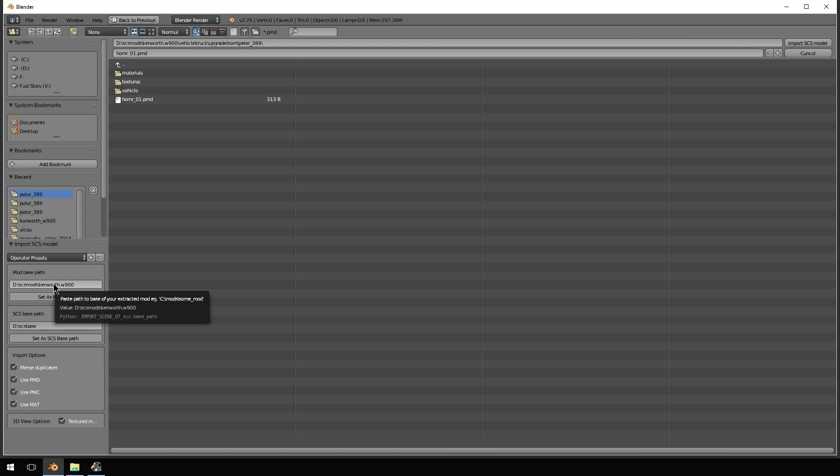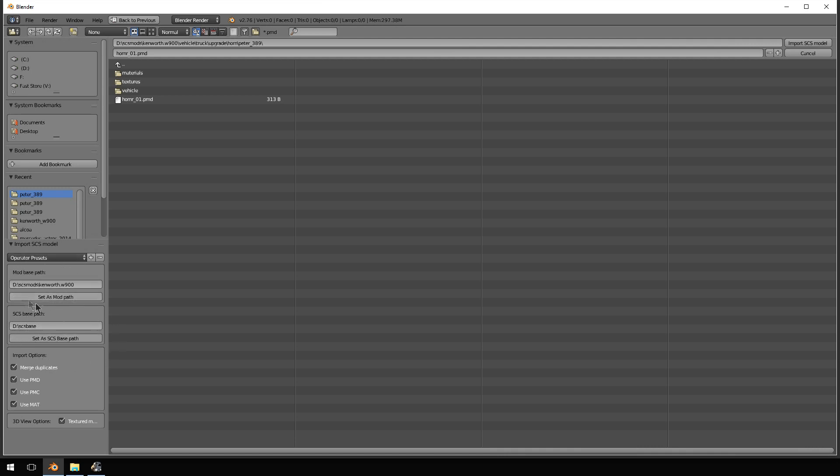These are very important things that you need to do. If you don't do these things, you can export all you want and you will have nothing. So these are very important things. Set the base path right here, set the mod path here.